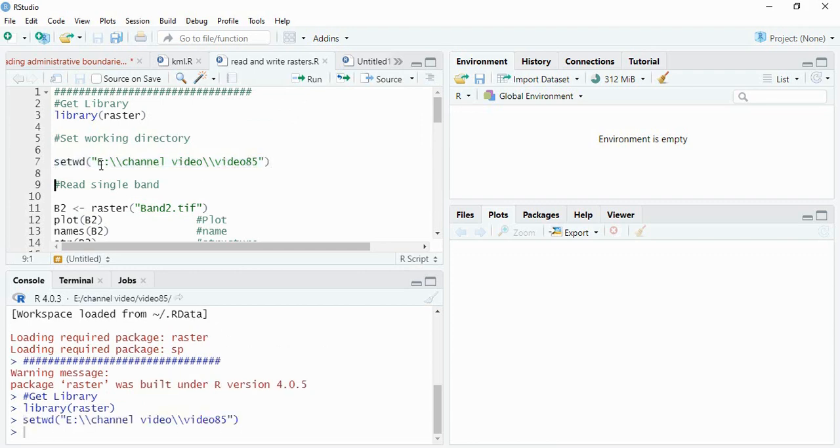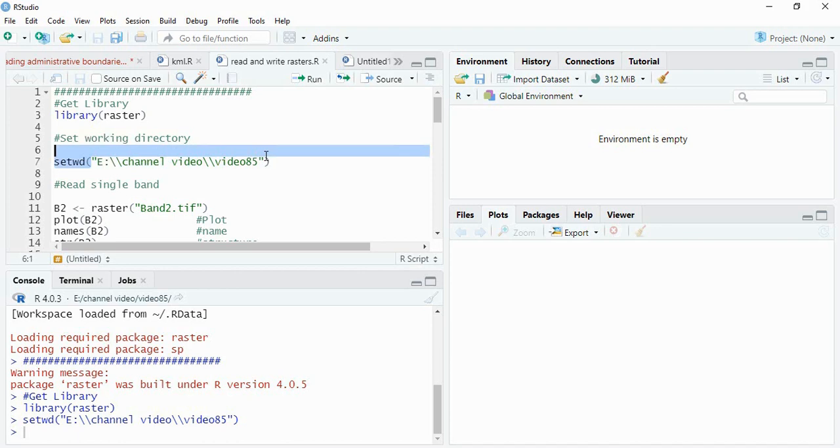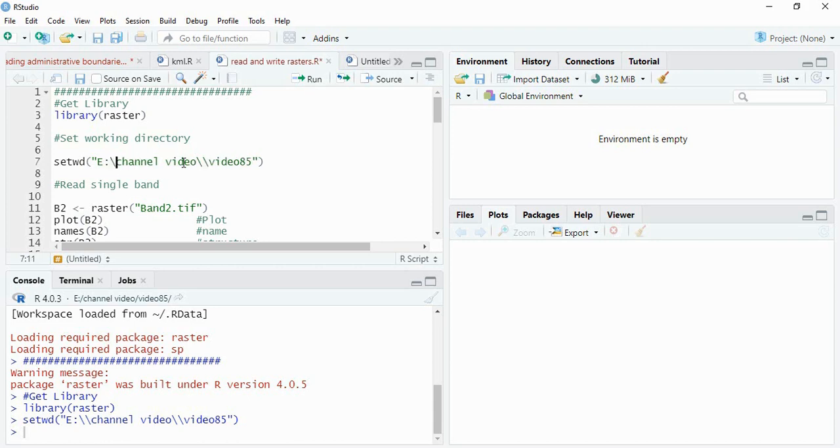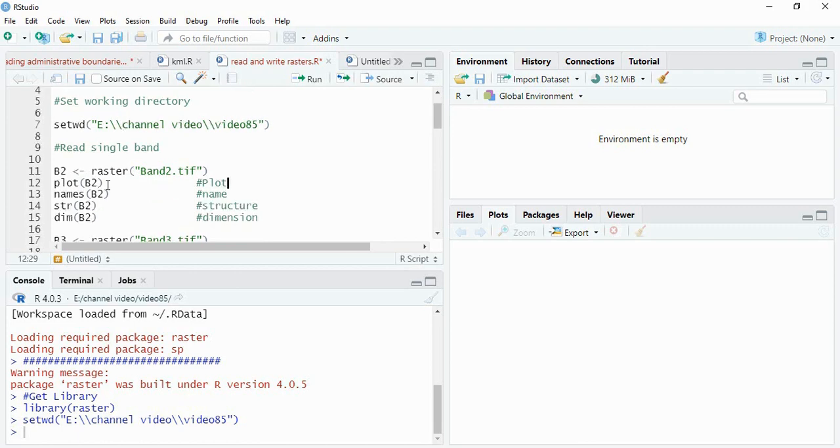This is your folder connection. You have to use setwd and within inverted comma, you have to use the folder location and then you have to take care of this. You have to either use double slash or this one, not the original but you are copying from Windows. So either it will be double or opposite one.